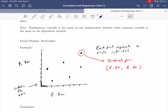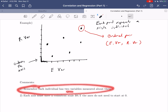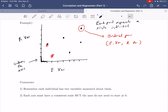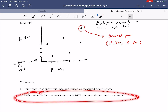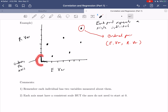A couple of quick comments: each individual has two variables measured about them, so each point is a single individual for whom we measured both an explanatory and a response variable. Also, each axis must have a consistent scale, but the axes do not need to start at zero — unlike the vertical axis on a histogram or bar graph.